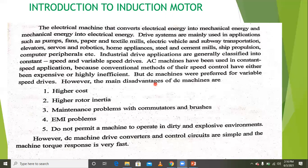AC machines, meaning induction machines, are generally used for constant speed applications because controlling them is expensive and also highly inefficient.